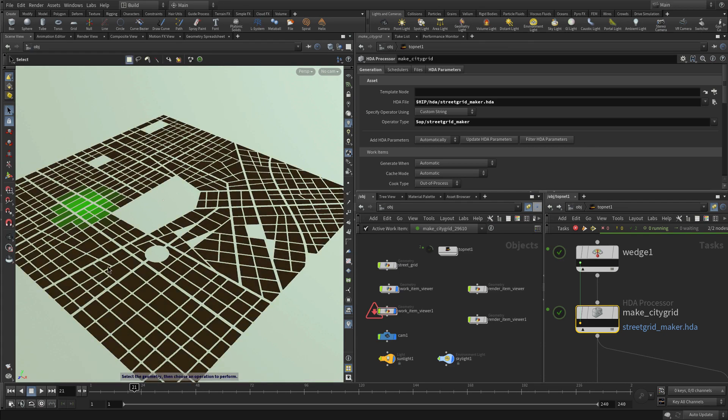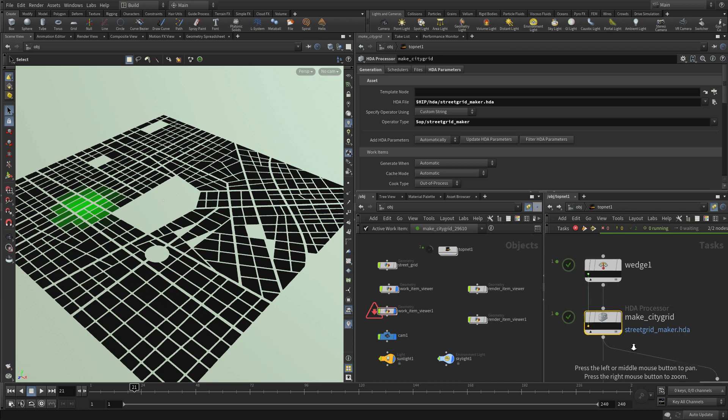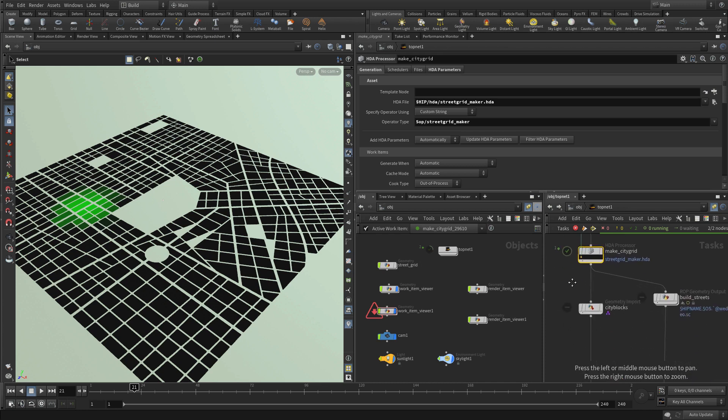So the system that we set up for a small system, for a small little city block, can apply to a bigger city block easily. And this is one of the advantages of using a procedural system like this, is you have that ability of scaling up and just taking advantage of the work you've already done to apply to more complex systems.